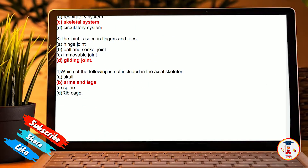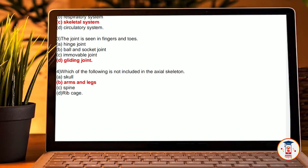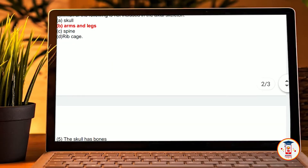Fourth, which of the following is not included in the axial skeleton? A, skull. B, arm and legs. C, spine. D, rib cage. Our correct answer is arm and legs.